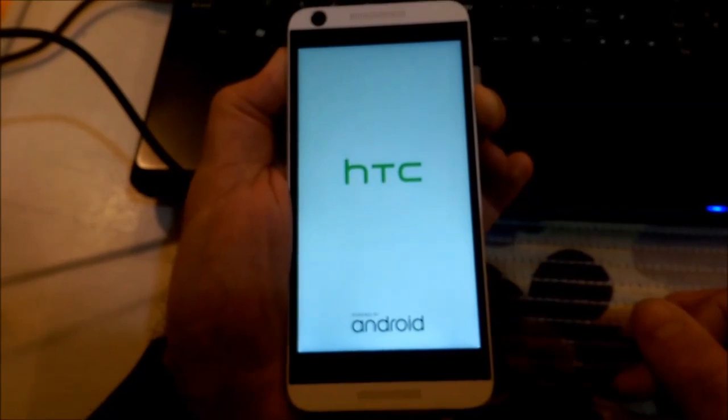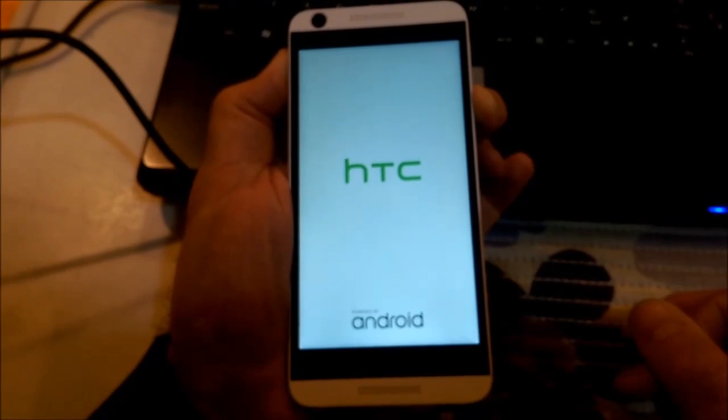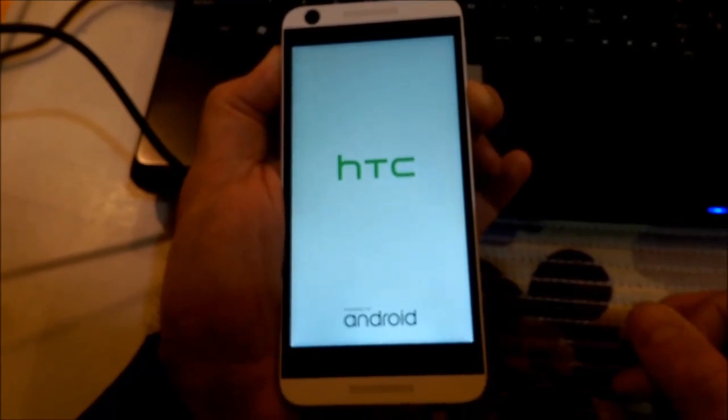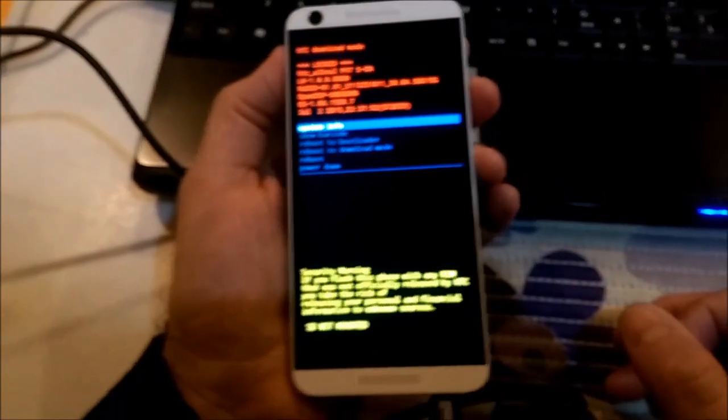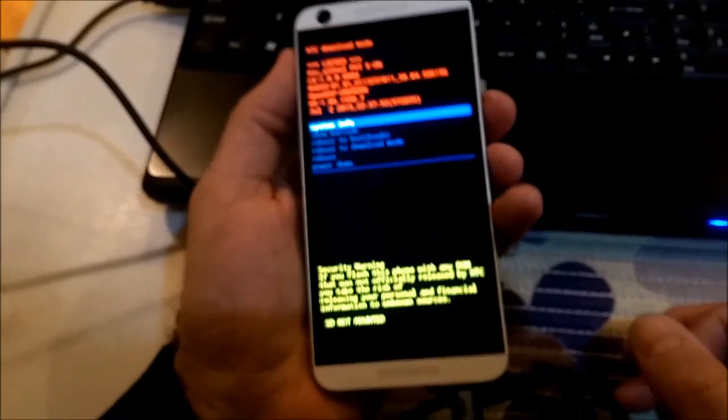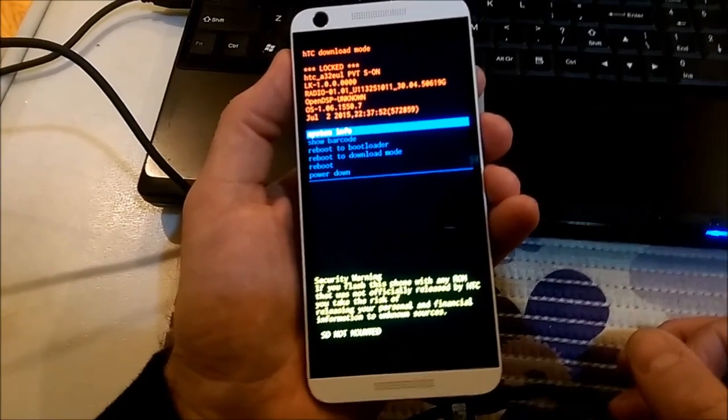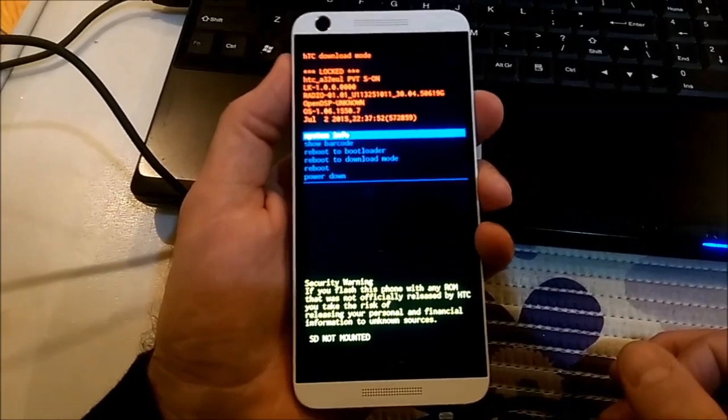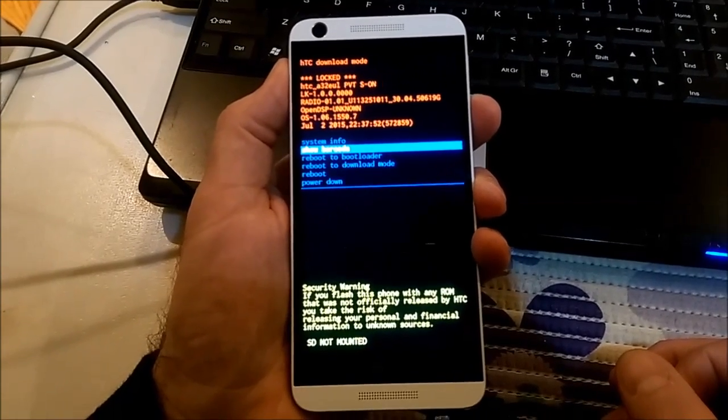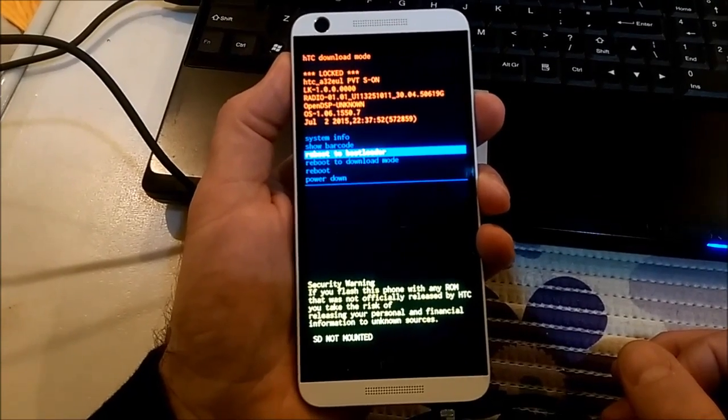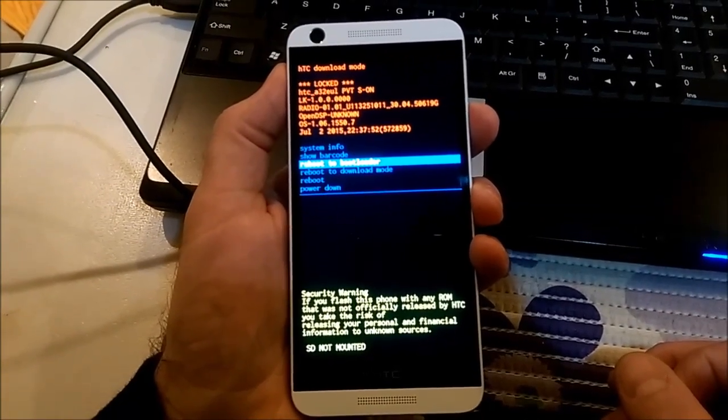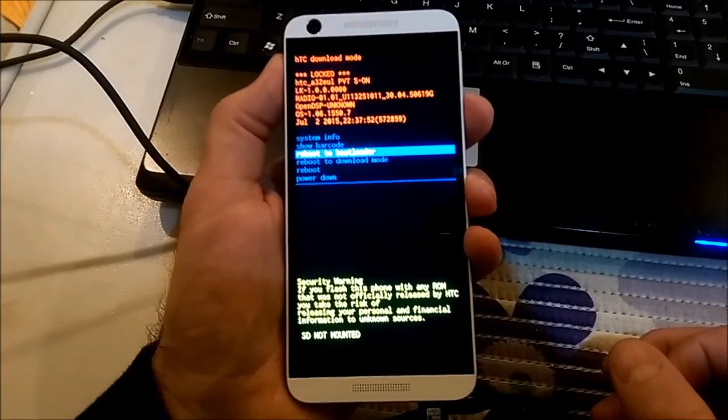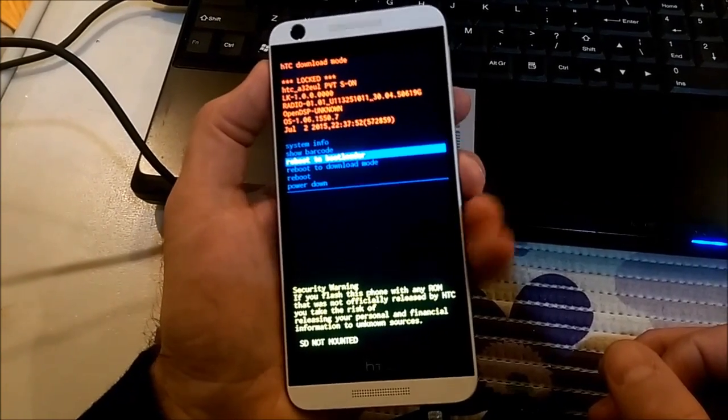I'll keep pressing the volume down button. Okay, here we have that menu. If you press volume down, you can choose different modes. I will reboot to bootloader.